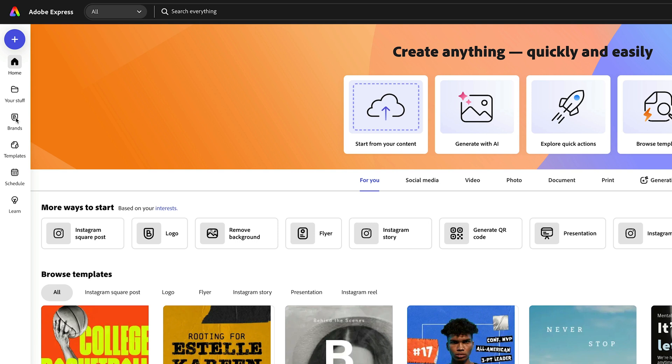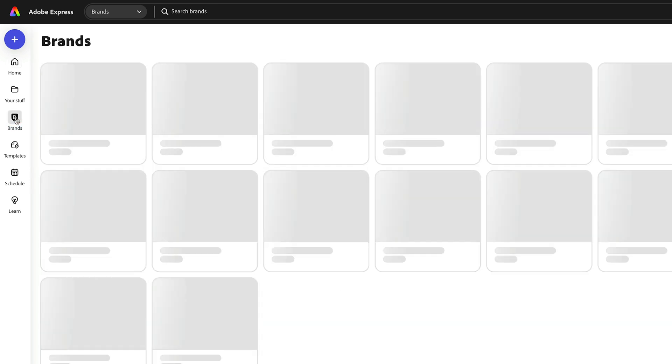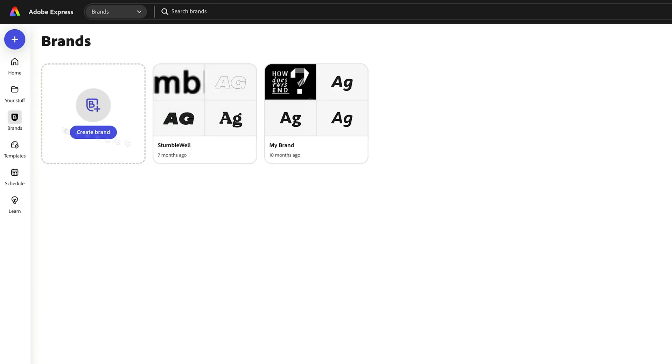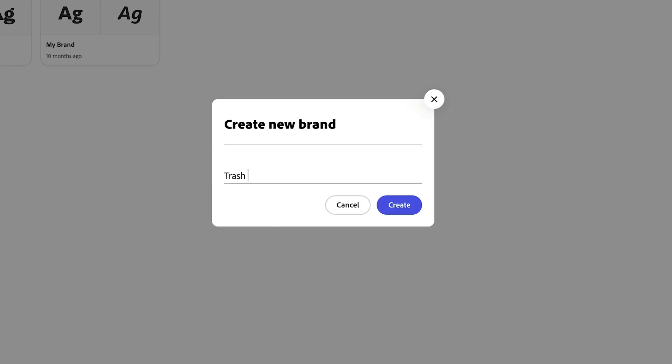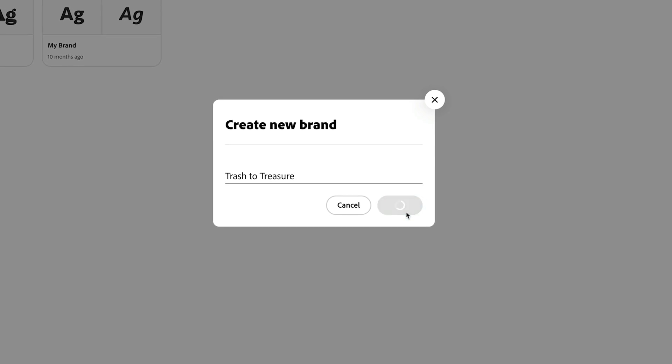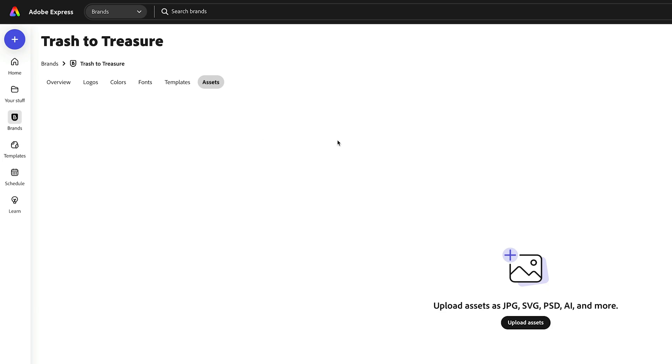Over on the left, you'll see the Brands tab. That's where you can begin to add all of the different brands that you manage. Let's create a new brand from scratch really easily. Let's call our small composting business Trash to Treasure and then we'll hit Create. Here's where everything will now live for this brand that we've created.